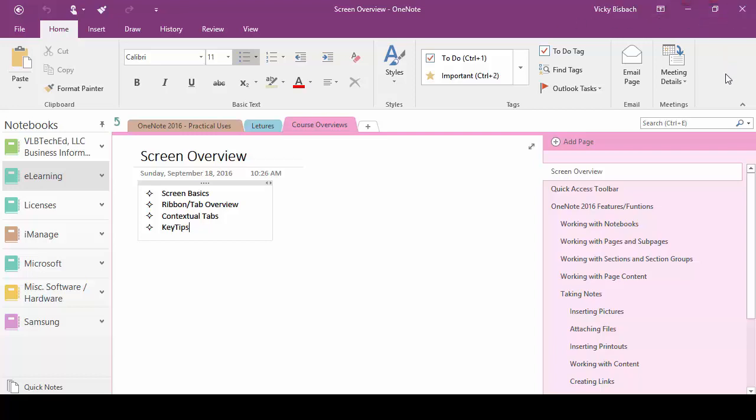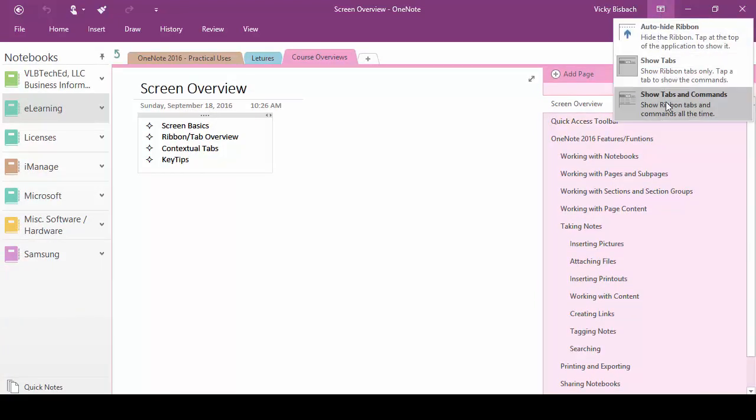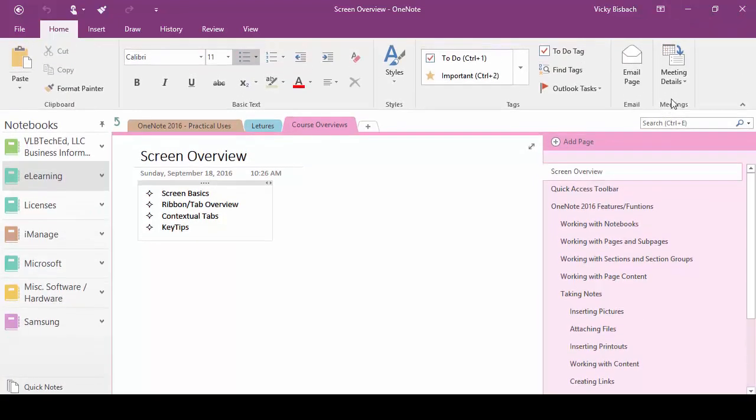Let's go below that a little bit and we've got a little arrow here. This allows us to collapse our ribbon if we want to see a little bit more space. Bring it back up.